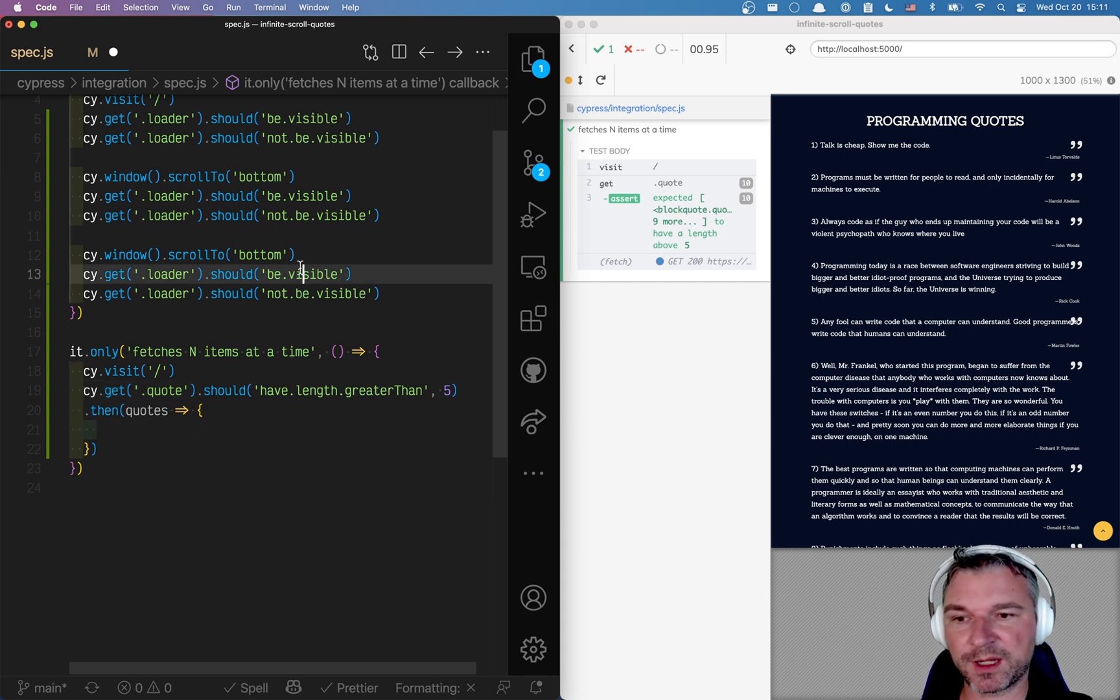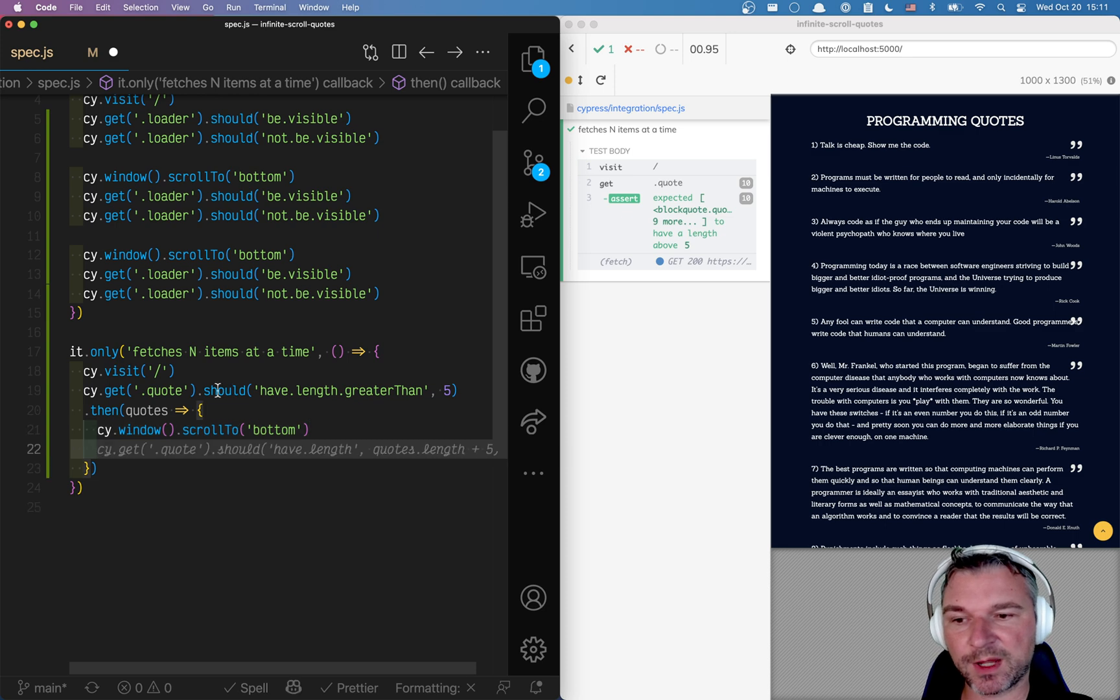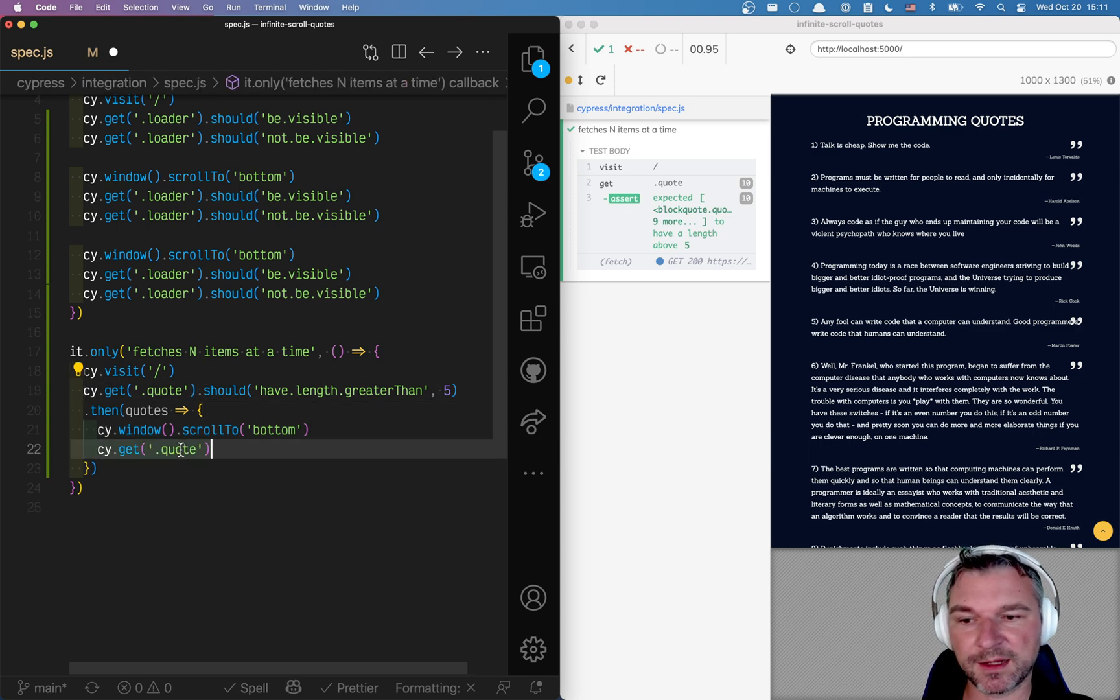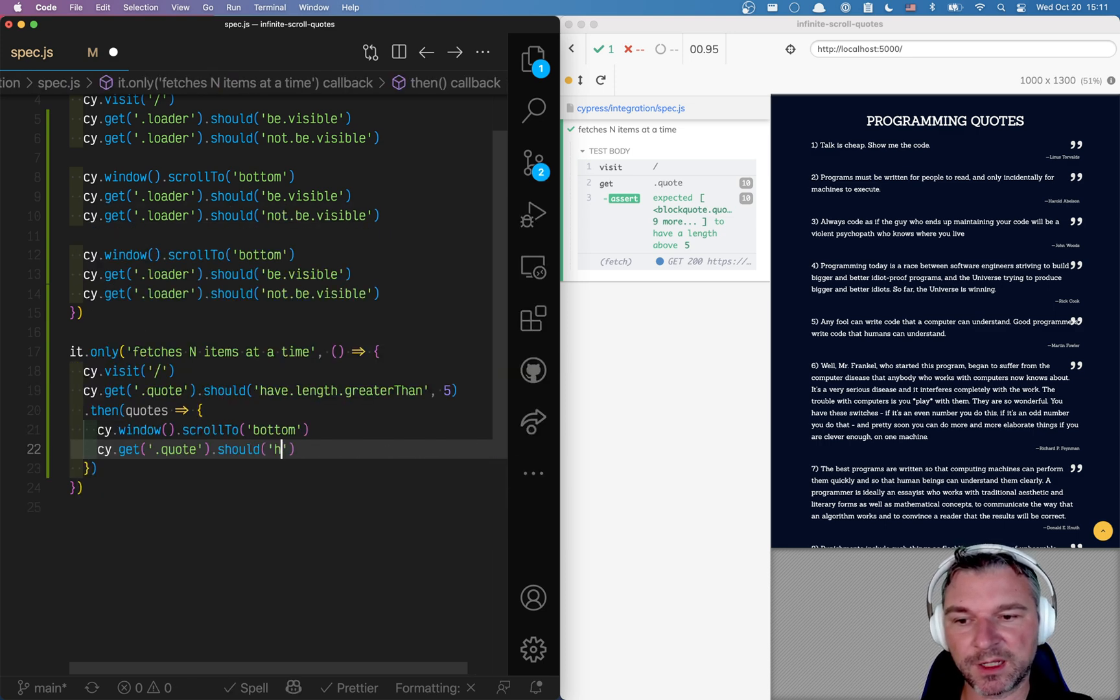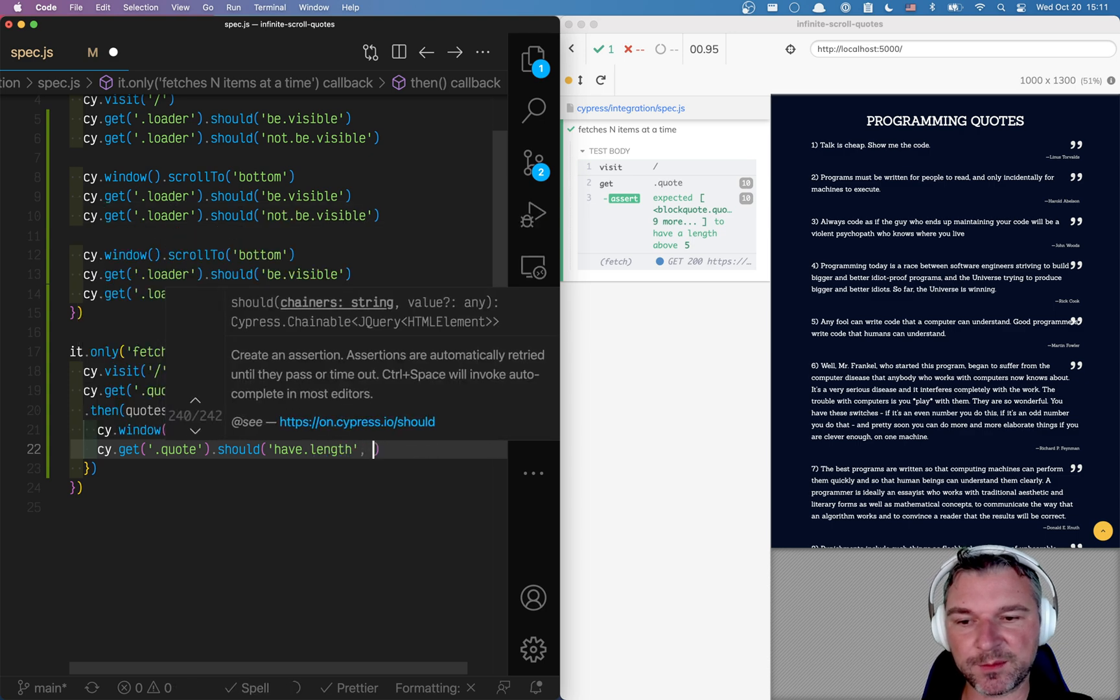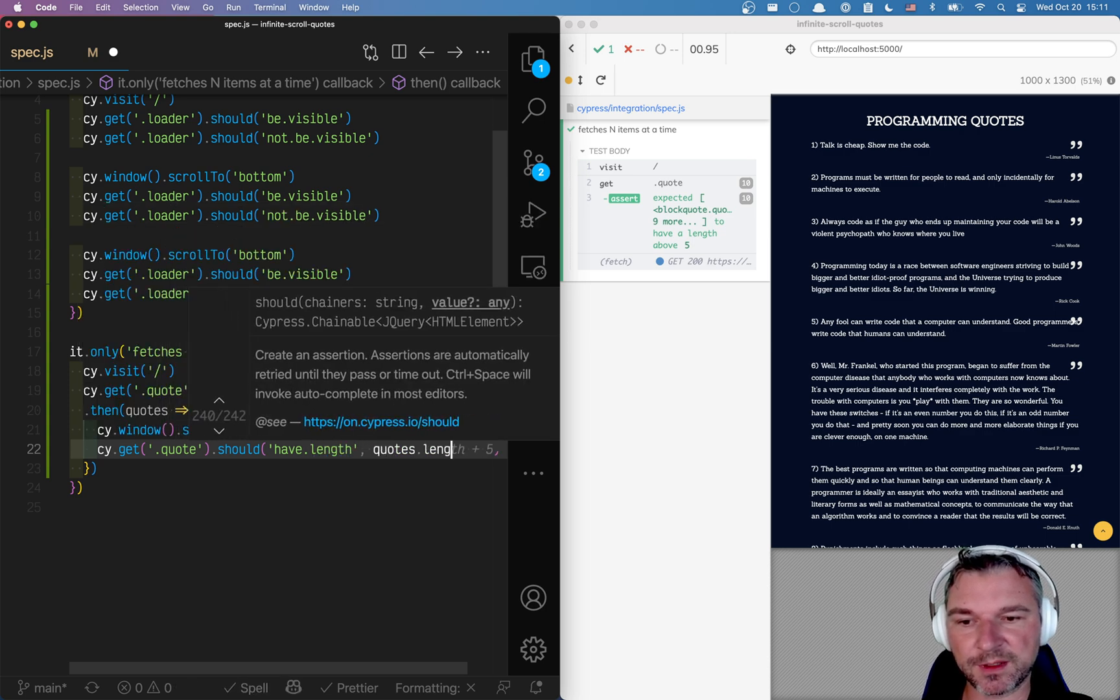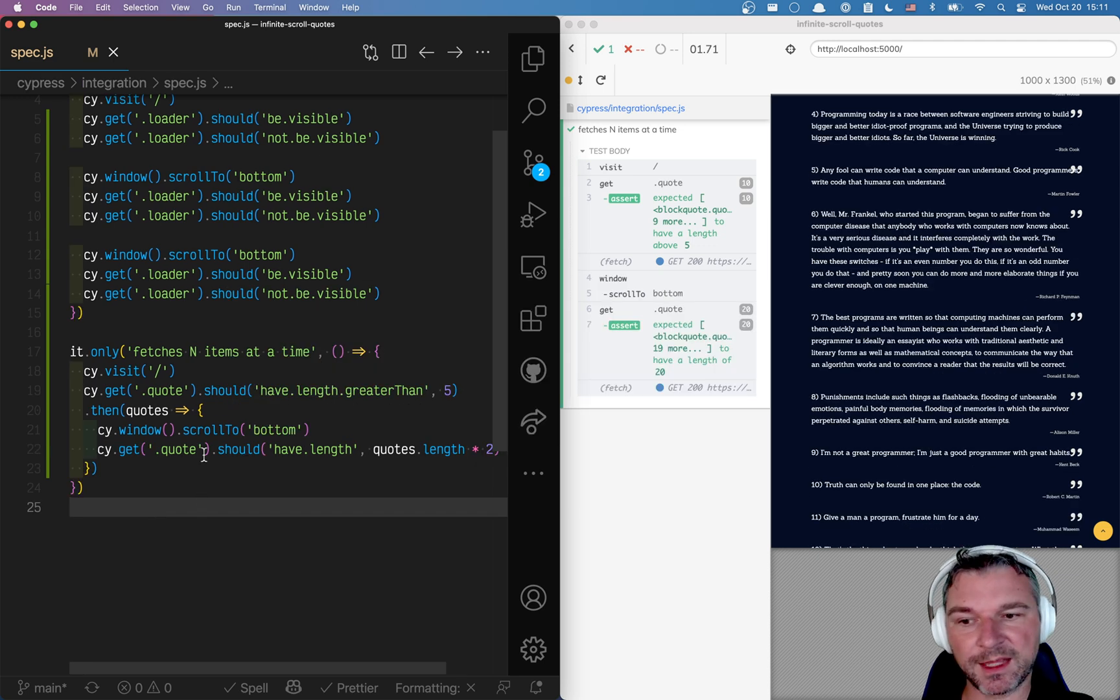So what do I do here? Well I scroll to the bottom. And now I can get the quotes again. And this time I should have the length of them should be quotes length multiplied by two. Right.